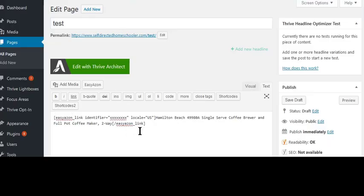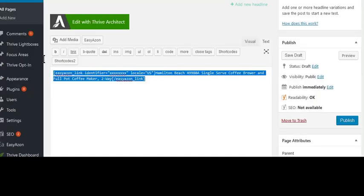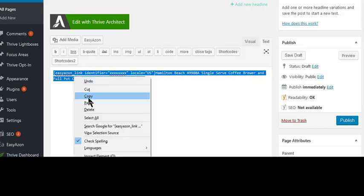Then you'll see the code here that you can just select. So copy this, and then you go into a post or a page, and then you paste it. I'll just show you for this.